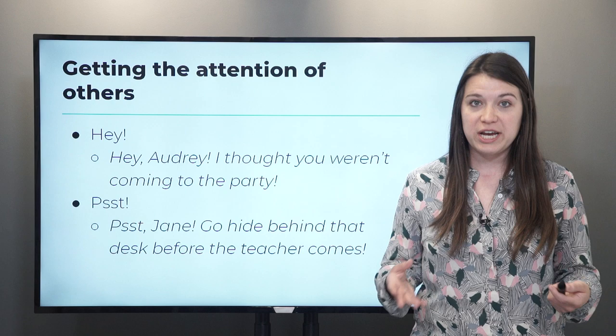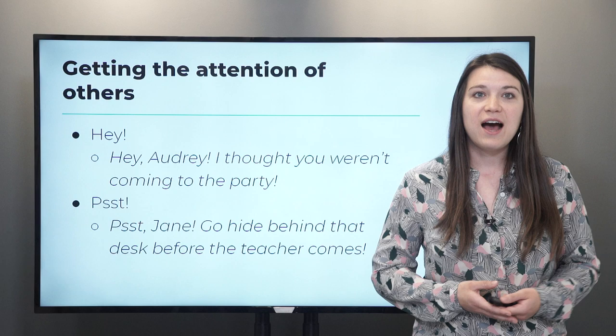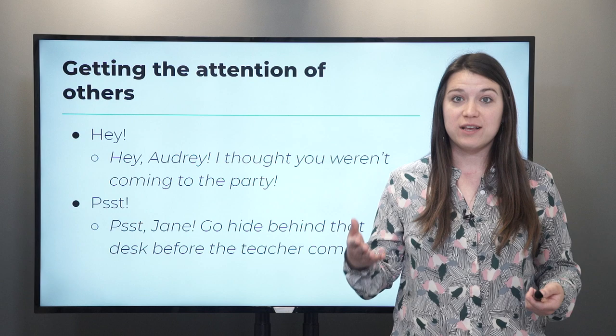This could be something like 'hey.' For example, 'Hey Audrey, I thought you weren't coming to the party.' So if you want to catch someone's attention, to let someone know you're talking to them, you can use this interjection: hey.